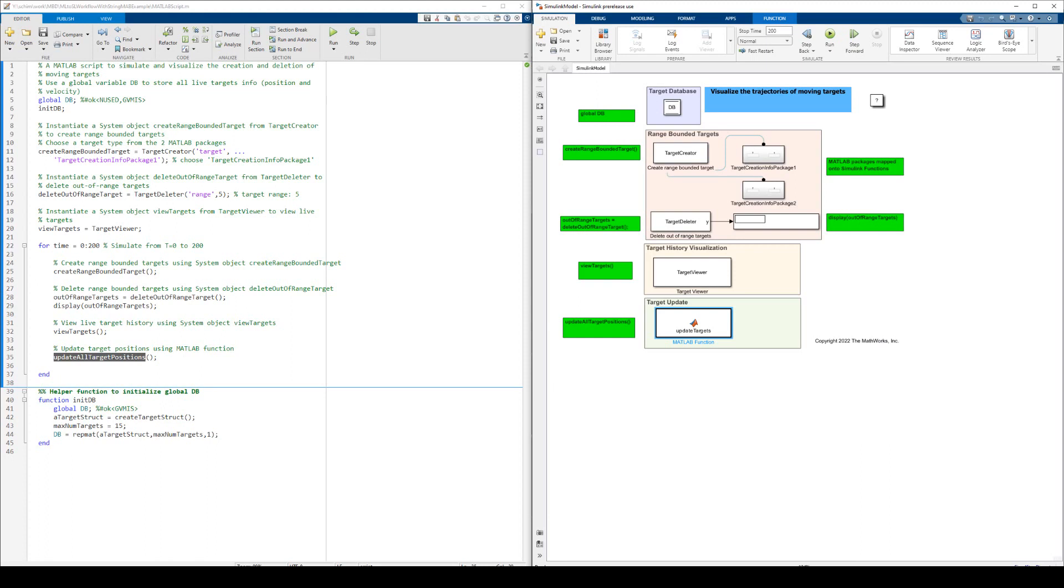Since the Simulink model runs naturally in a loop, the model stop time dictates the number of time steps to be run. This is equivalent to using the for loop in our previous MATLAB script.